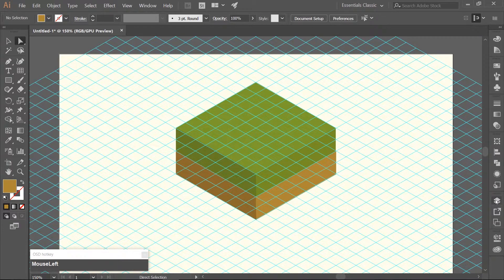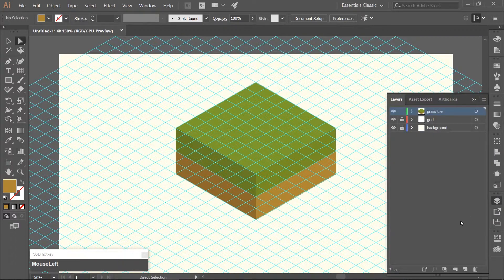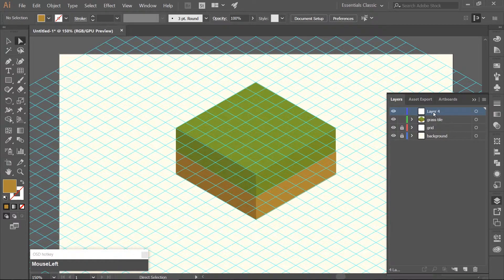Open up the Layers Panel, make a new layer above the Grass Tile and name it Water Tile.